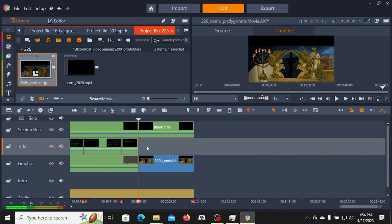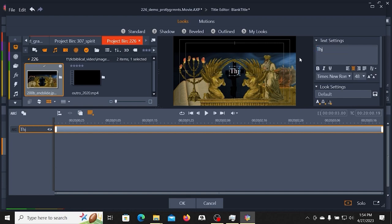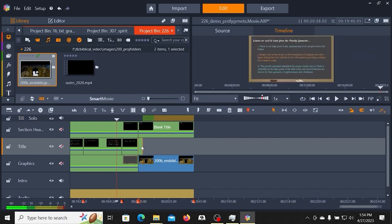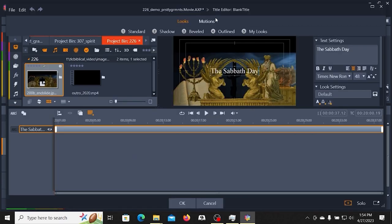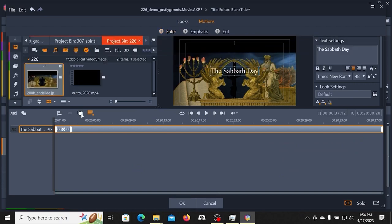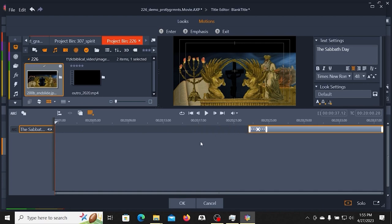Now I'm going to go to my title track and add a title here. If I was creating the title templates, this would have already been sitting there, and I would change the font. Again, I'm going to go to a 48 and put in the title of the next video, click OK, and now I'm going to size that to the duration. Then I will go ahead and put a motion in and time that for the duration that I want. I'll slide this over because I don't want the title to come in until I'm actually saying the title.